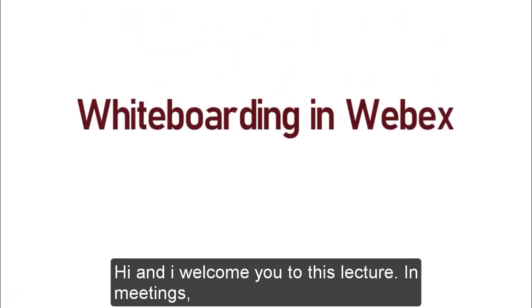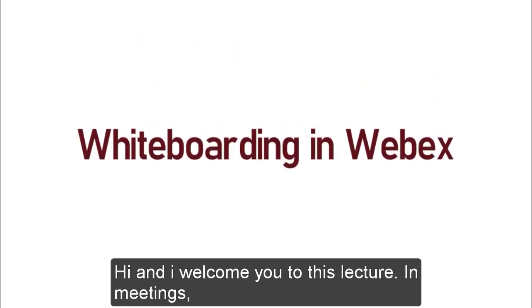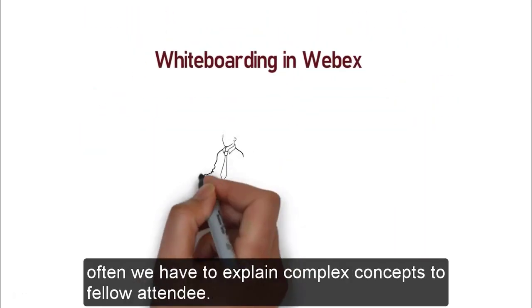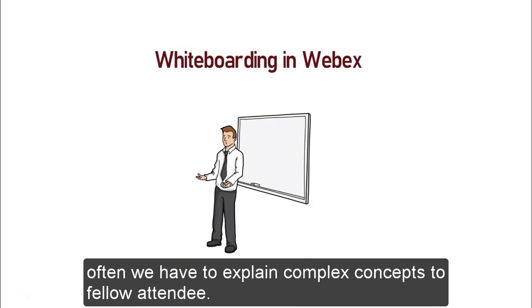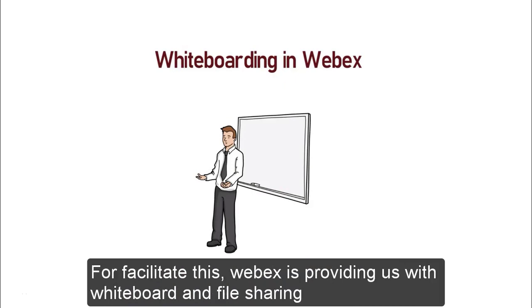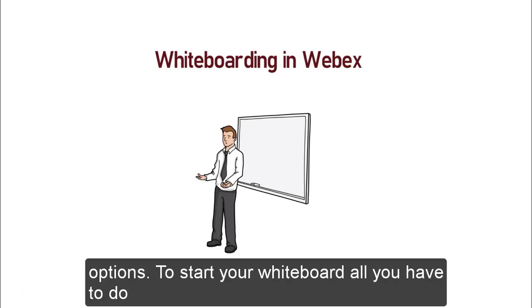Hi and welcome to this lecture. In meetings, often we have to explain complex concepts to fellow attendees. For facilitating this, Webex is providing us with whiteboard and file sharing options.